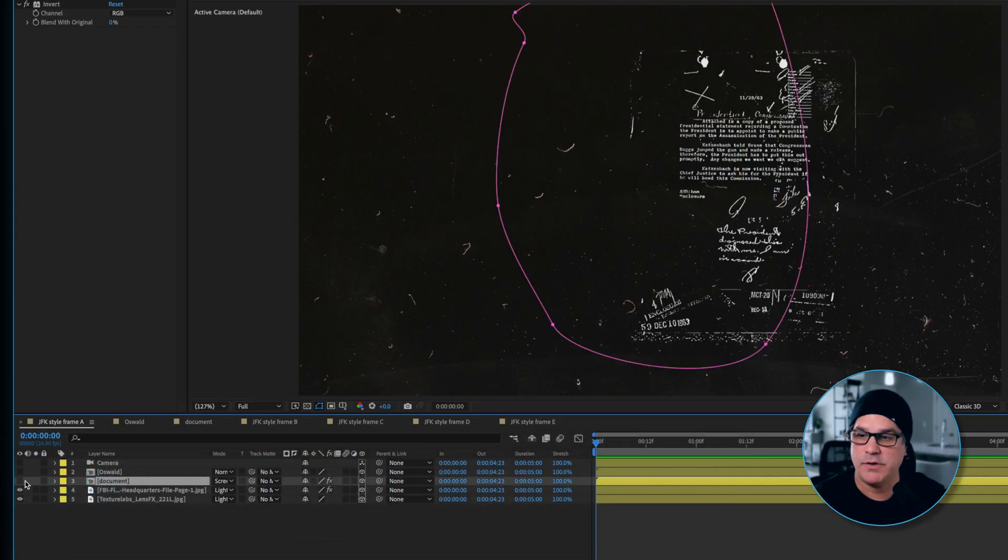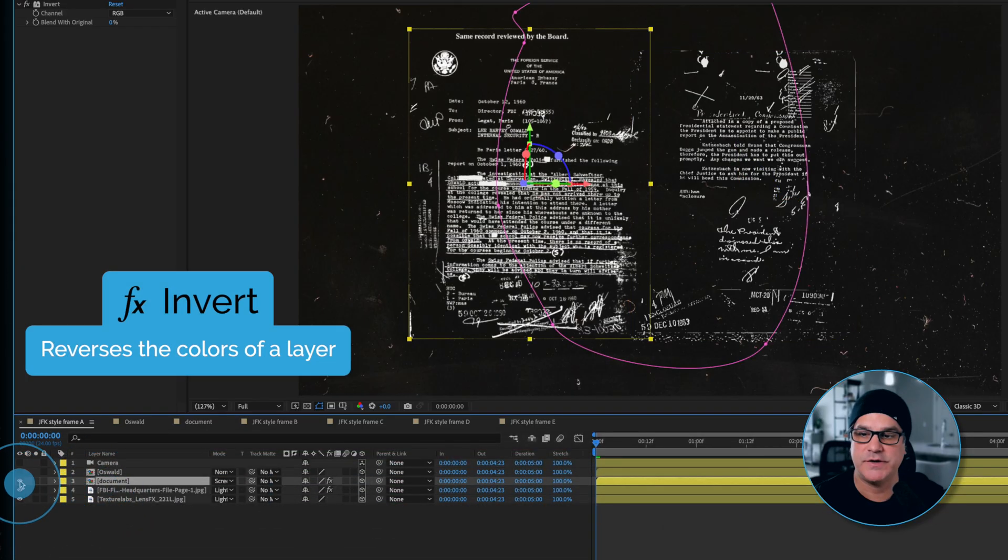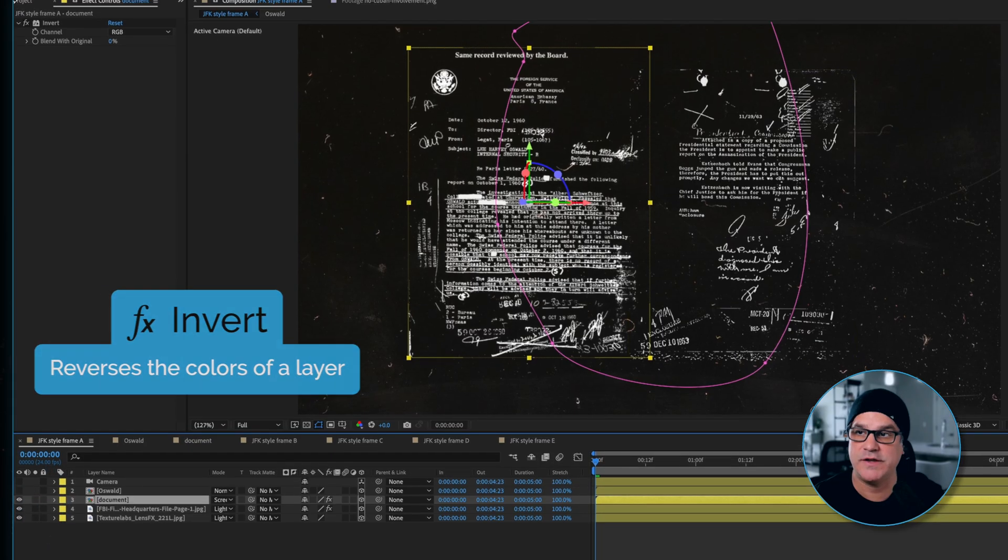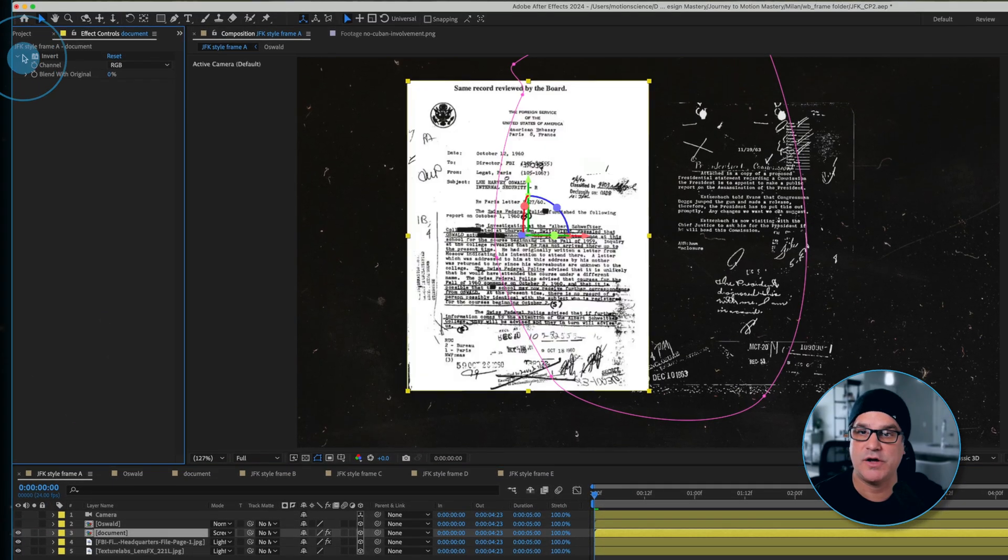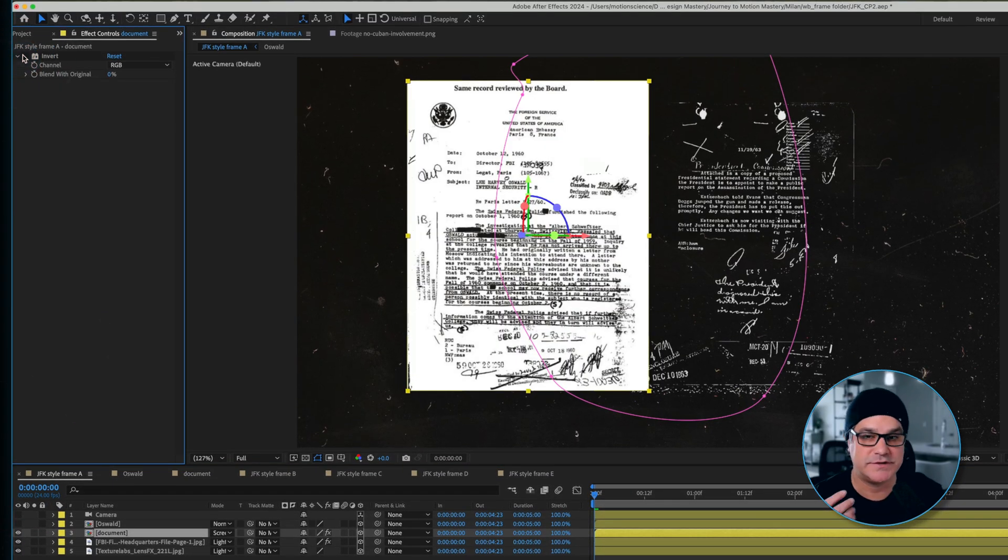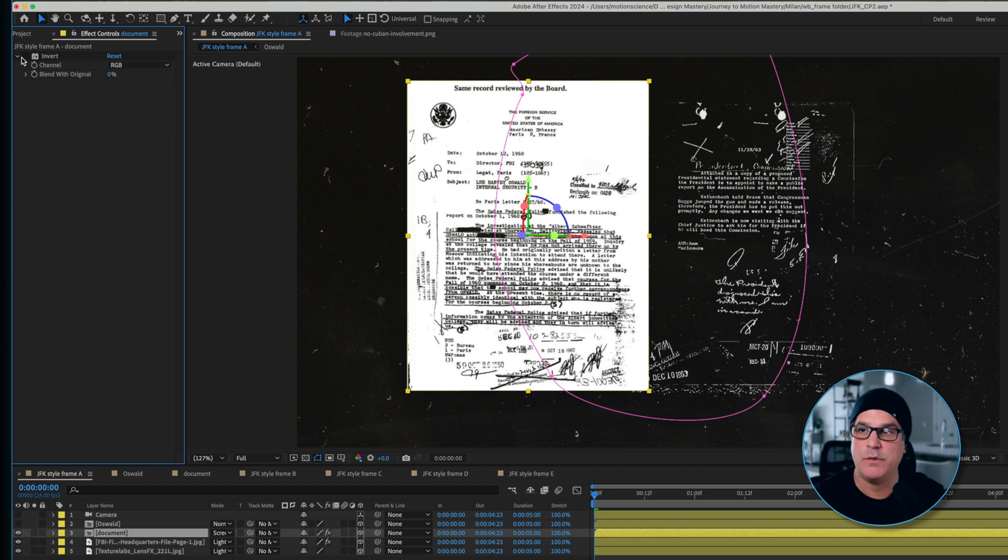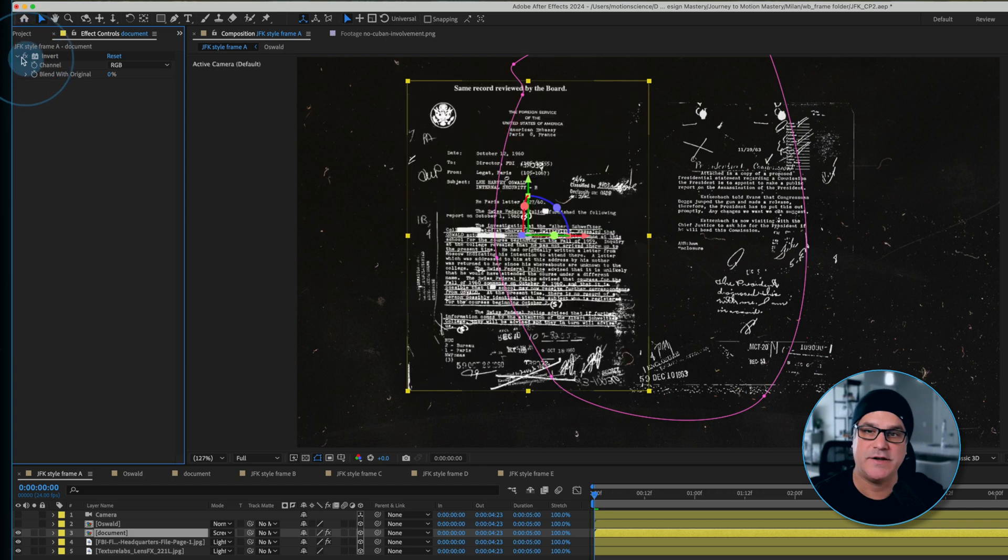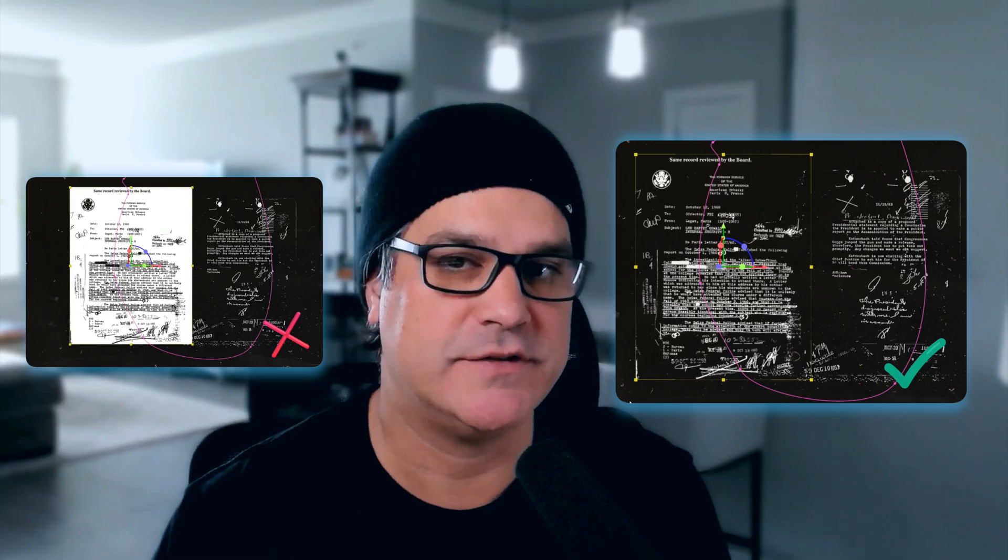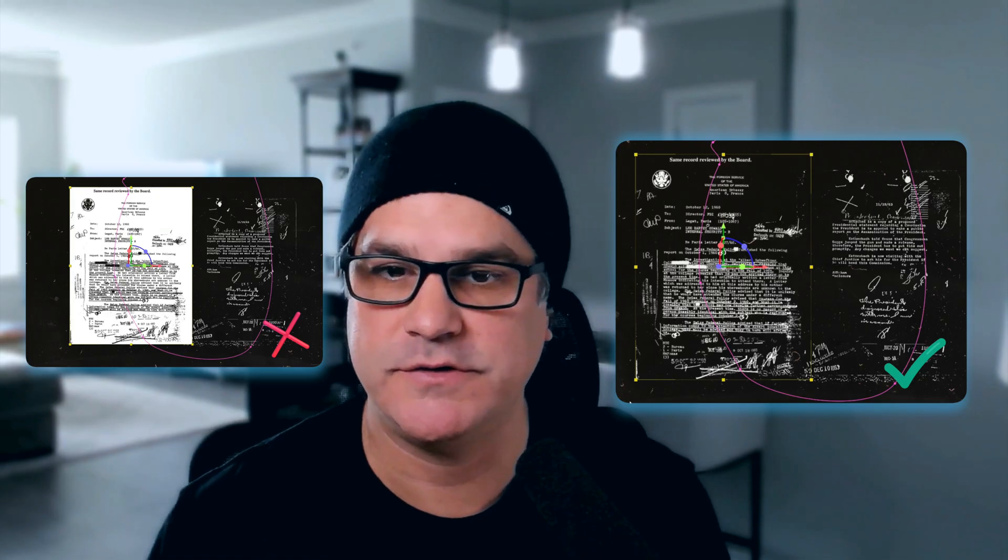Next, we have a document with an invert effect set to screen. If I turn that invert effect off, you can see it's a typical scan document, white paper with black type. We wanted to reverse that to go with the style we're doing here.